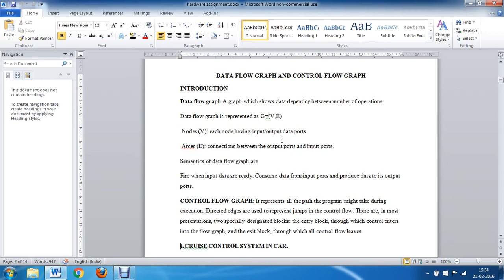After knowing about data flow graphs and control flow graphs, we need to understand their importance in computer programming. These graphs help to organize the program and provide a comfort level for the programmer by acting as a blueprint during program development. This increases the productivity of the programmer. They also help in decision making in complex logic problems.